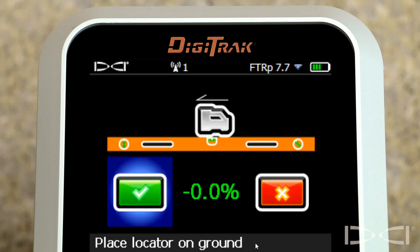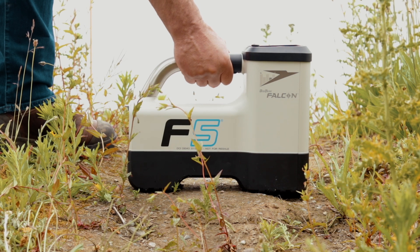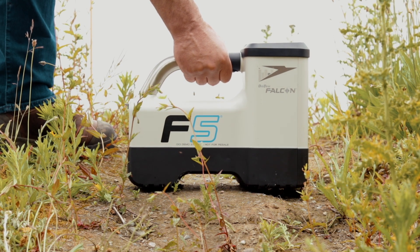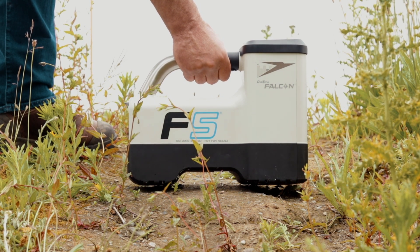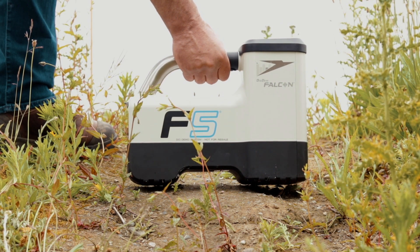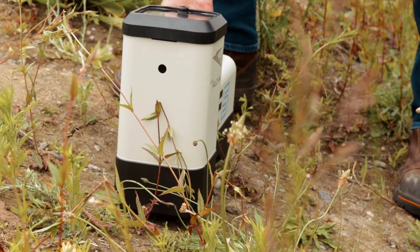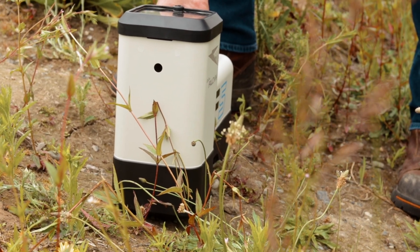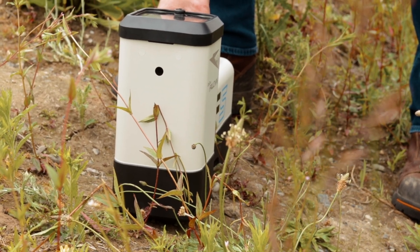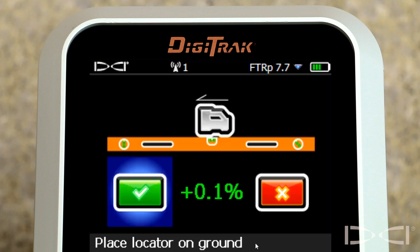Now to view surface grade estimations on a side hill, the locator will need to be tilted left or right — clockwise or counterclockwise — so that the display screen is as level as possible. Thank you and stay tuned for additional Falcon F5 training videos.